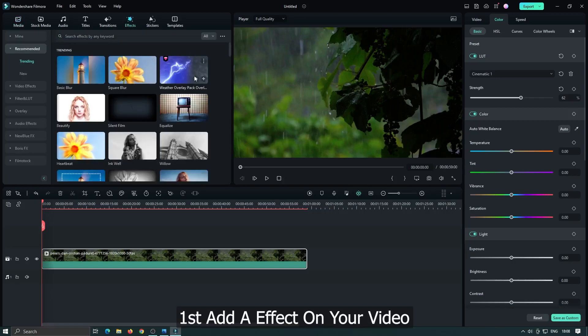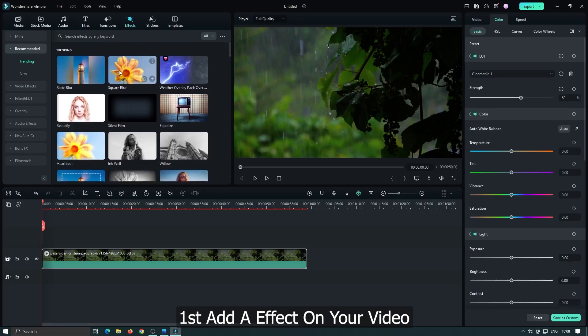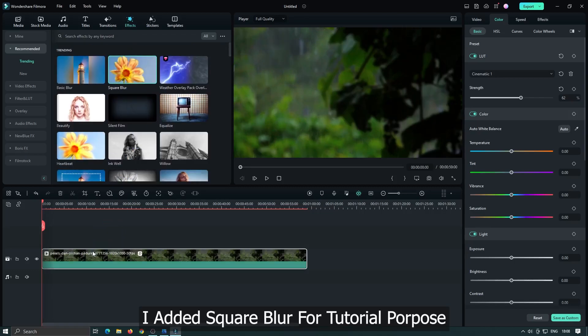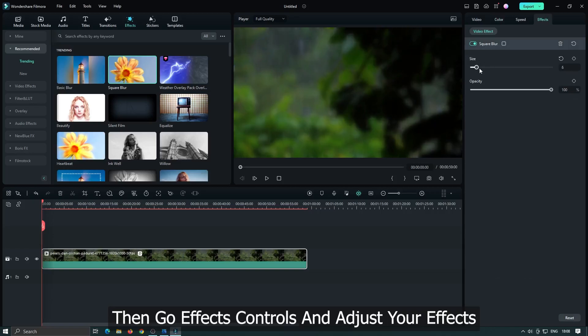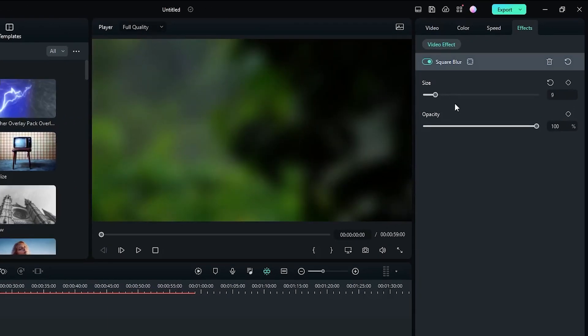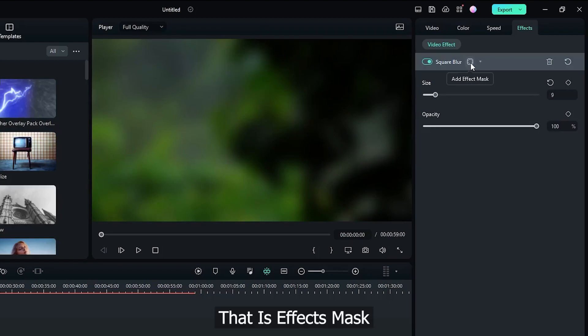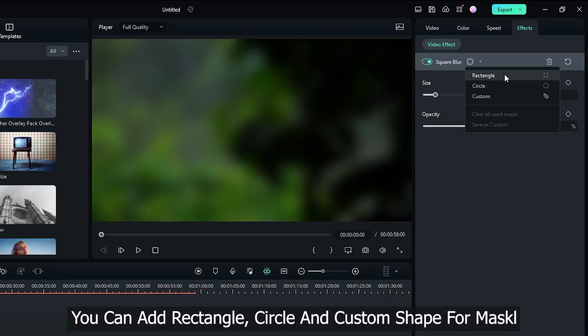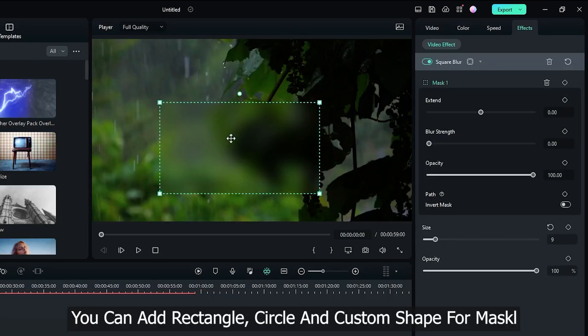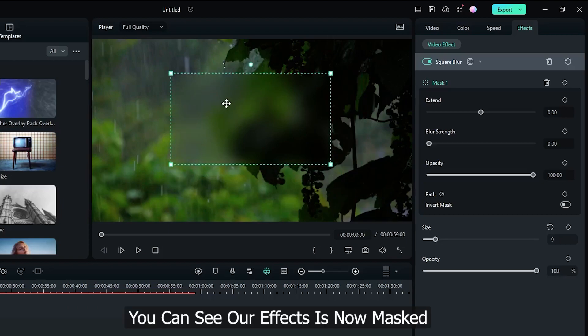First add effect on your video. I added square blur for tutorial purpose. Then go effects control and adjust your effect. Then here you can see an icon visible here. That is effect mask. You can add rectangle, circle and custom shape for mask. You can see our effect is now masked.